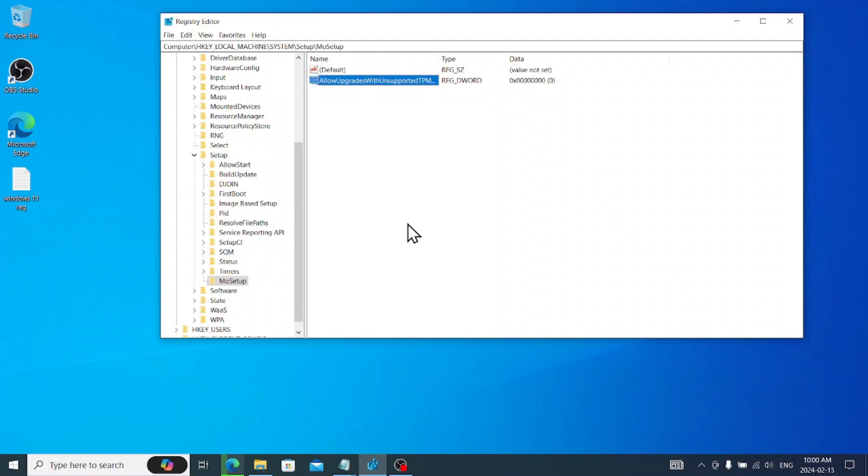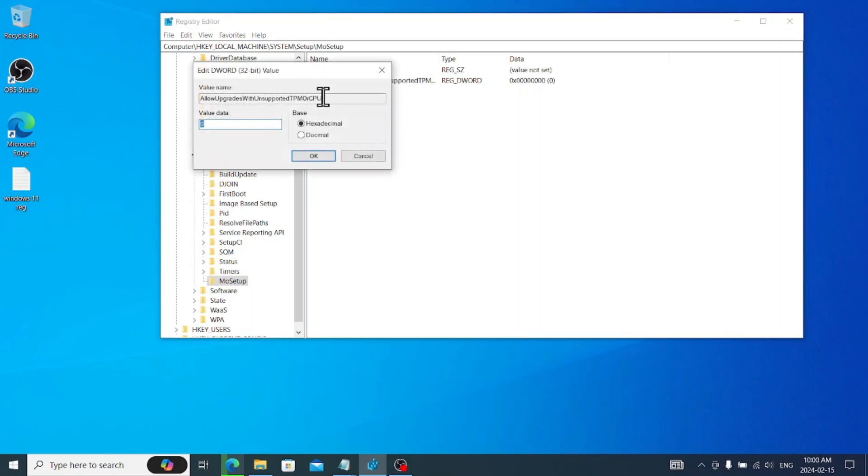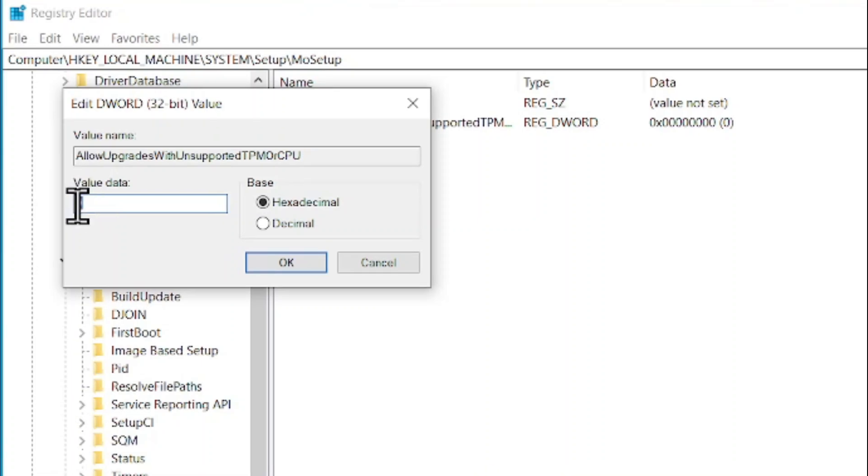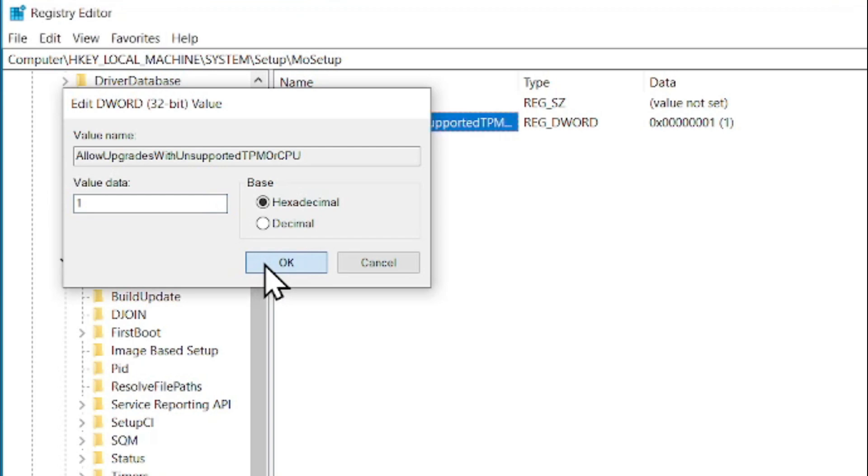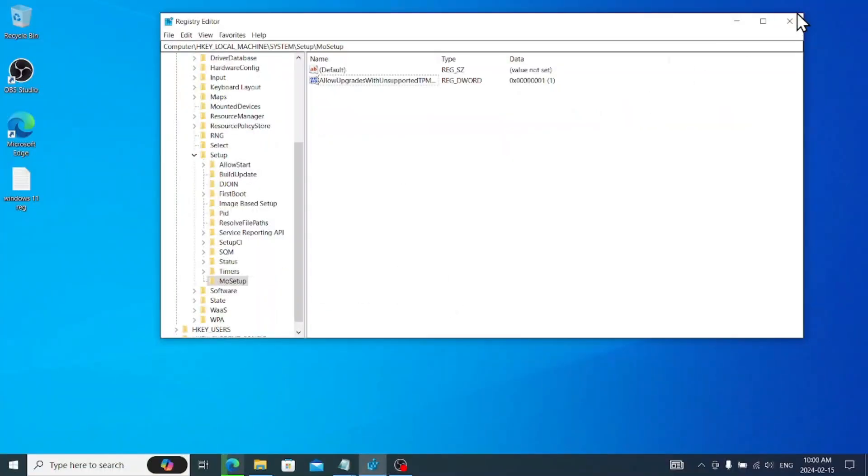Just exit out. Now, you can see the new value has been added. Just double click, change the value from 0 to 1. Press OK, and that's it.